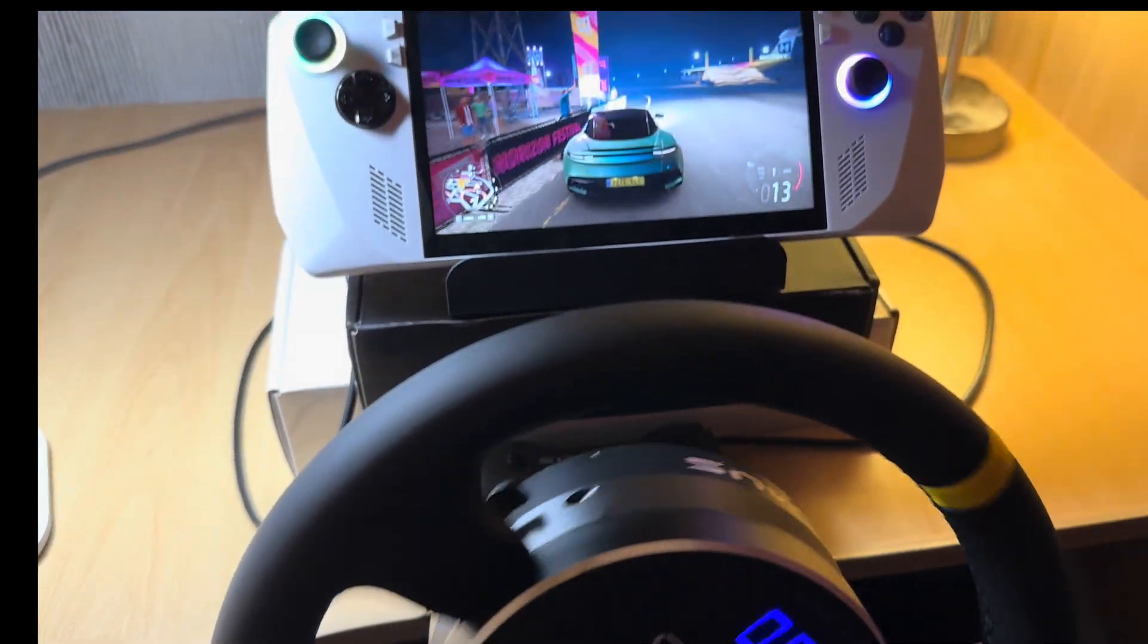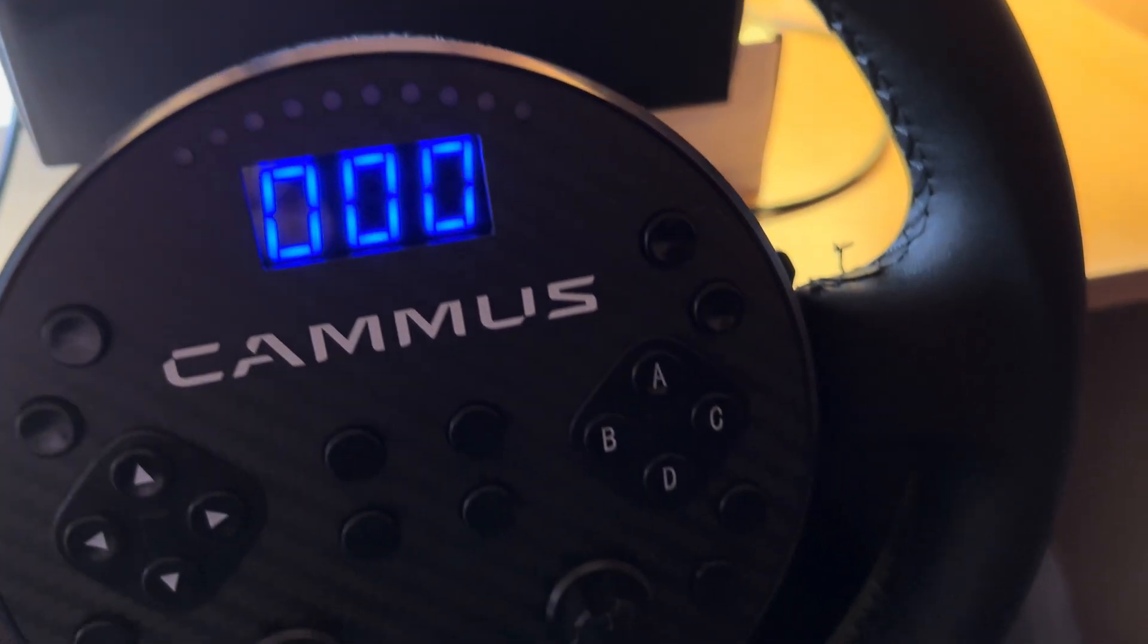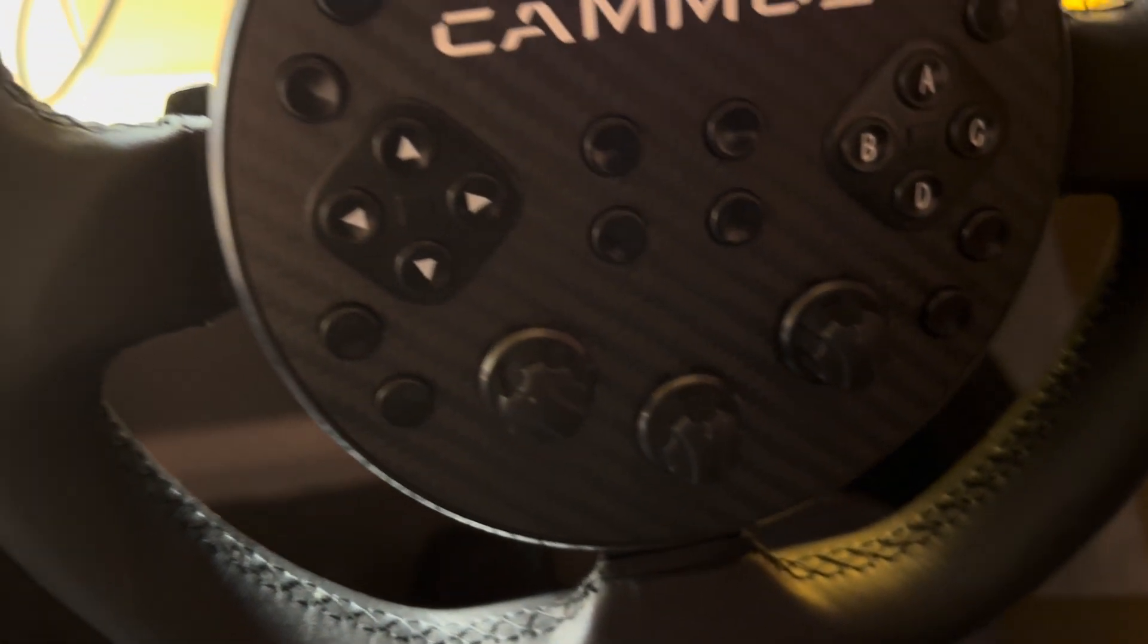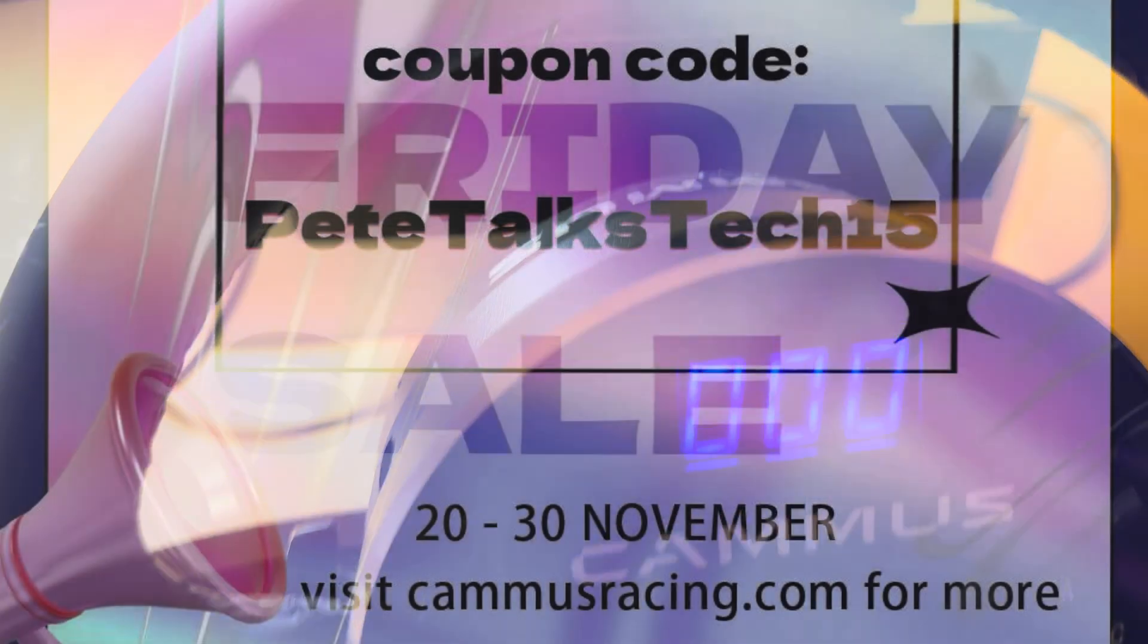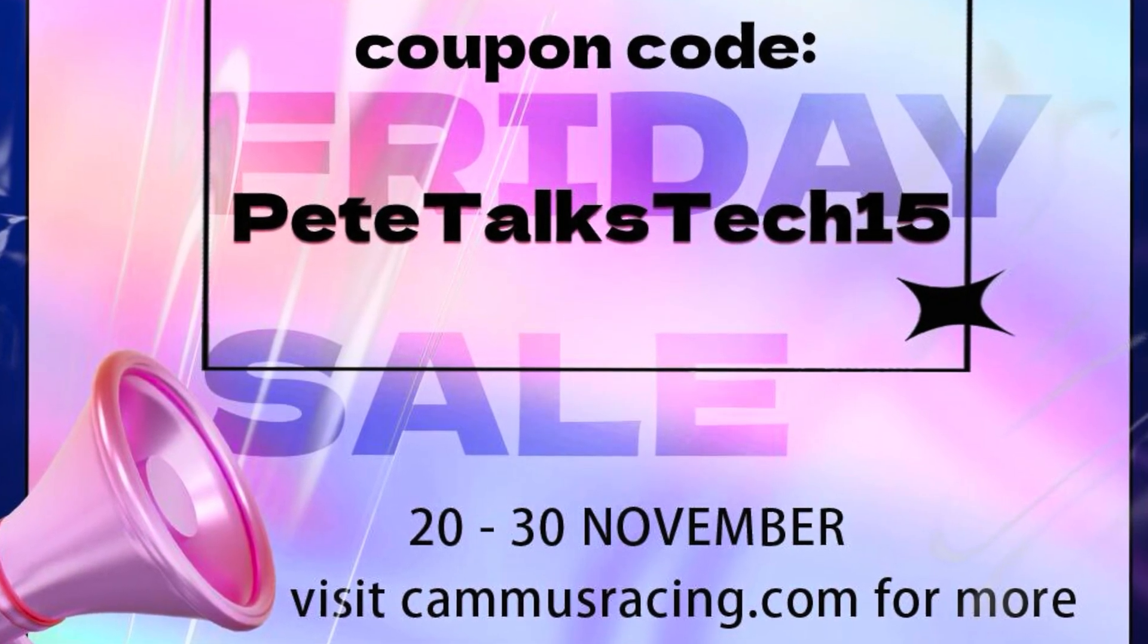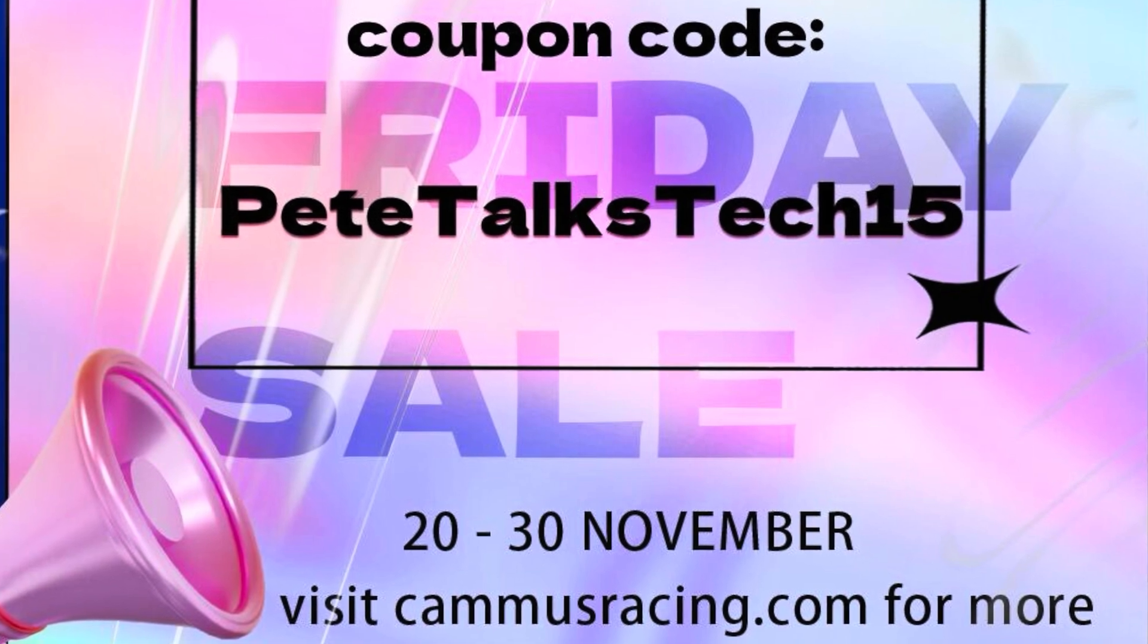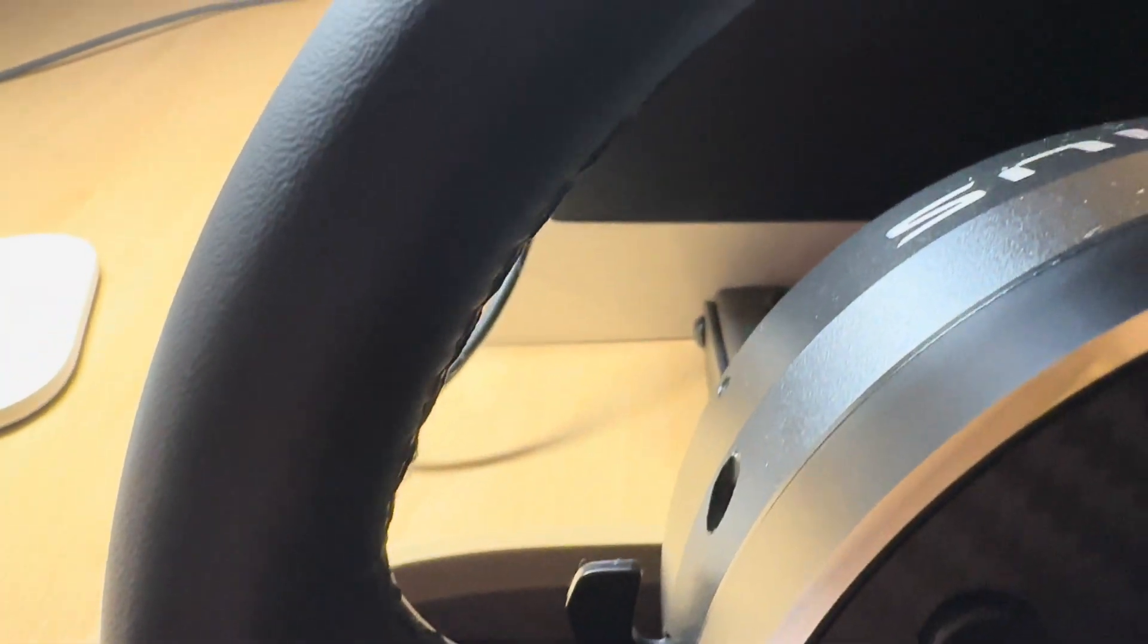The actual Camus C5 hardware itself is a fantastic piece of kit and Nada, Rebecca and the great team of Camus have given you great viewers 15% off using the code PeteTalksTech15 through November 30th at CamusRacing.com link in the description. And a big shout out to them for allowing me to test it out with the Ally.